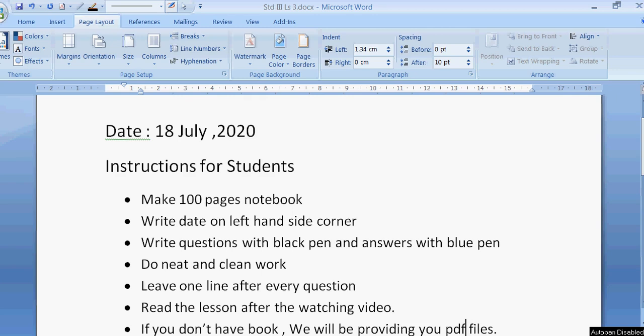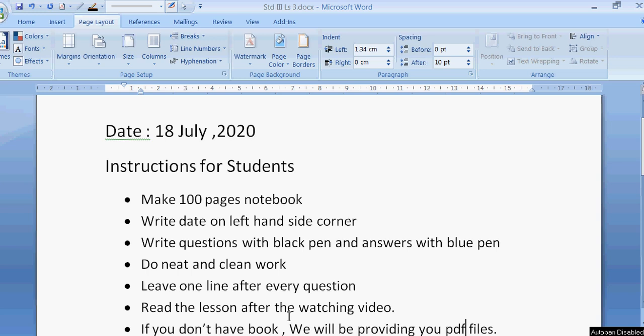Good morning and welcome to your first computer class. First I want to give you some instructions. You have to make a 100 pages notebook. Write date on the left hand side corner. Write questions with the black pen and answers with the blue pen. Do neat and clean work. Leave one line after every question. Read the lesson after watching this video.